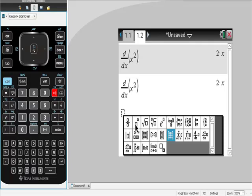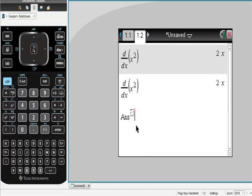This one right here that a lot of people have asked me about, this is answer to a power, and they're like, well, why would you do answer to a power? Well, what if you got an answer and it was in some extended decimal form, and you realize, you know what, that answer in the calculator is floated out farther than what I can see. If you used this, you'd be able to square that answer. So just something interesting to do.